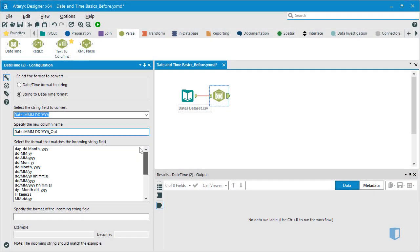We can see that the options all follow a simple convention. The lowercase d's, capital M's, and lowercase y's each correspond to a numeric representation of day, month, and year respectively.